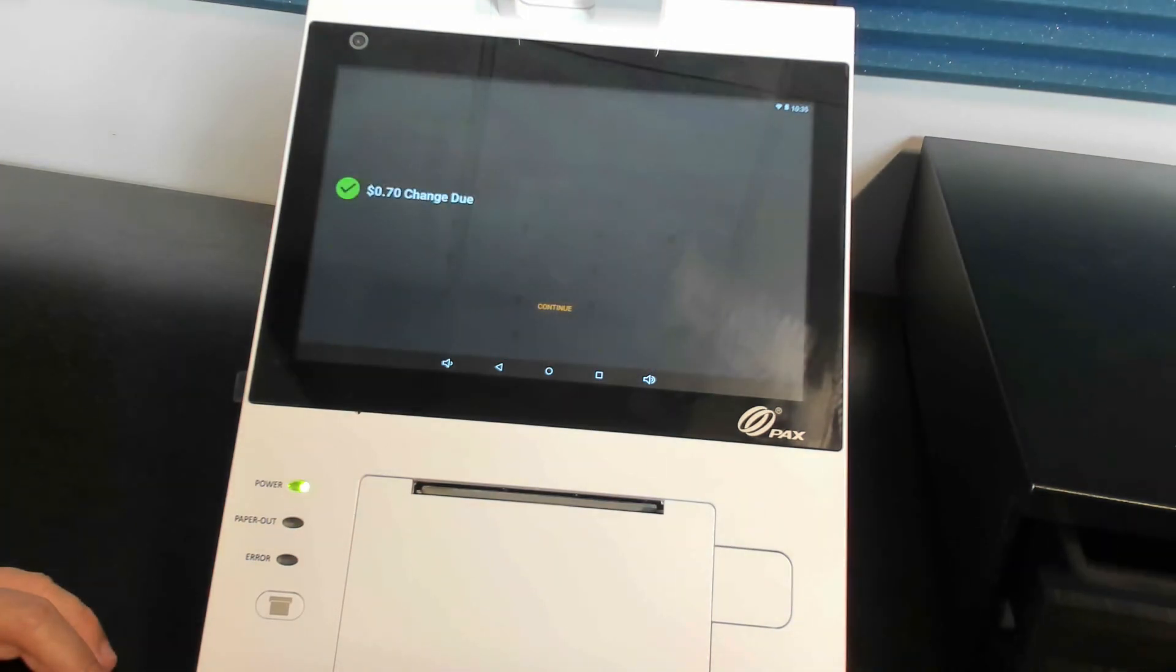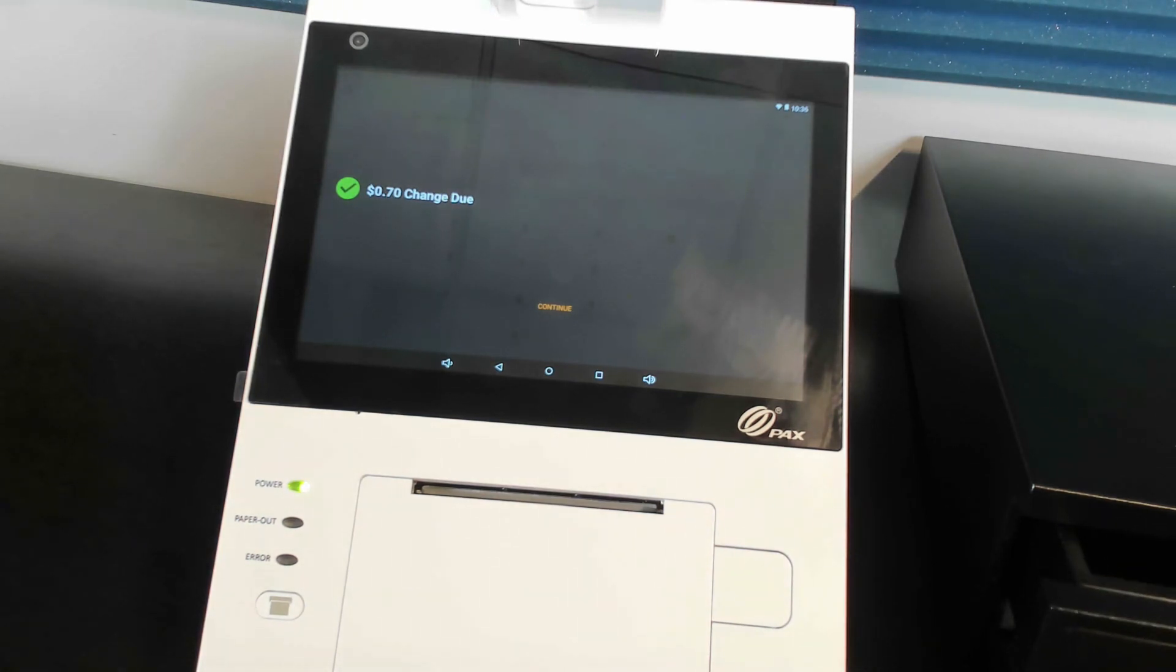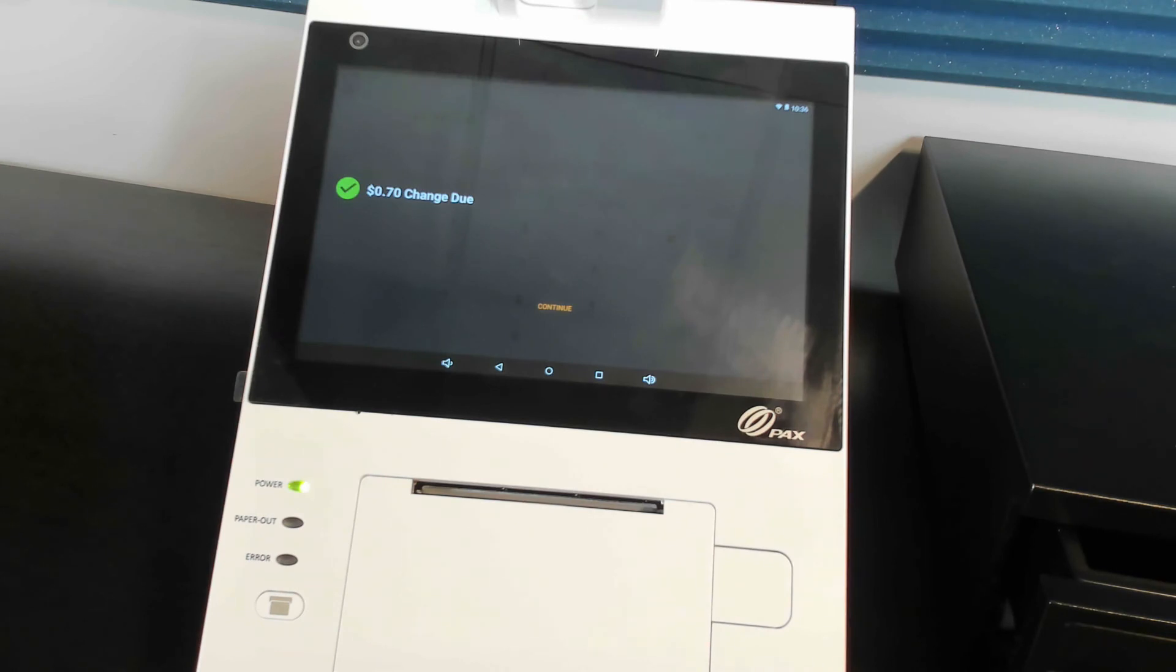And you'll notice it's going to process, and as soon as that's processed, it'll pop the drawer for you. So there you go. You've got your settings set up, you've got your wires set up, and you're ready to take cash payments with your PayAnywhere Point of Sale.